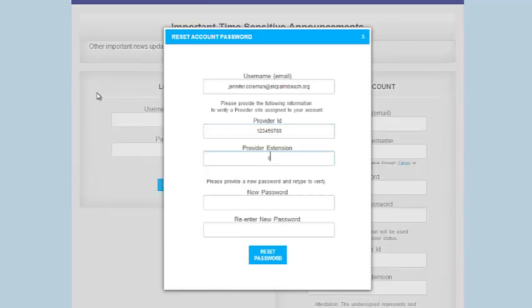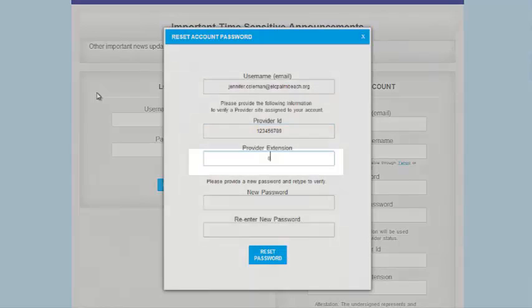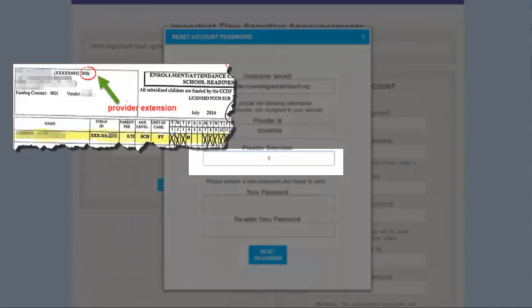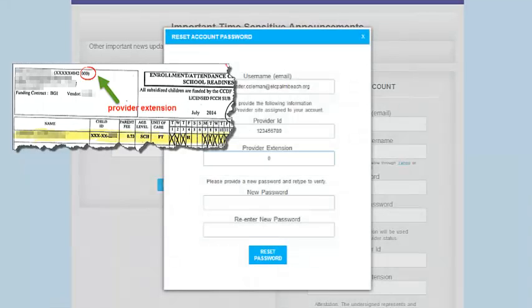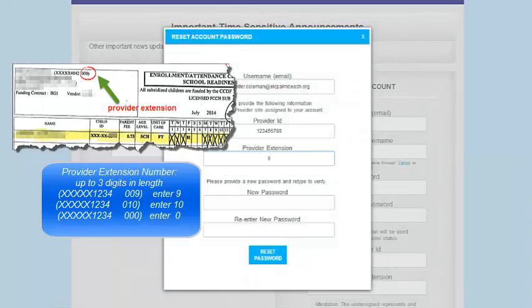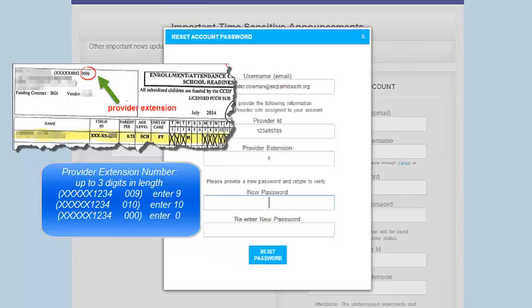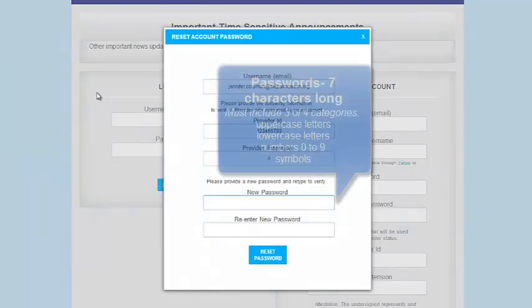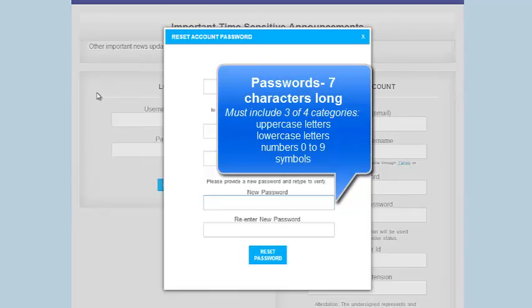Now enter the Provider Extension Number, which can be found on your Enrollment Attendance Sheet at the top left corner in the example provided here. Extension Numbers can be up to three digits. If the extension is a single digit like 9, it will appear 009. So only enter the number 9 for your Extension Number. Do not enter 09. Instead, drop the 0 at the beginning of the sequence. If your number shows 000, only enter 0 in the Portal.